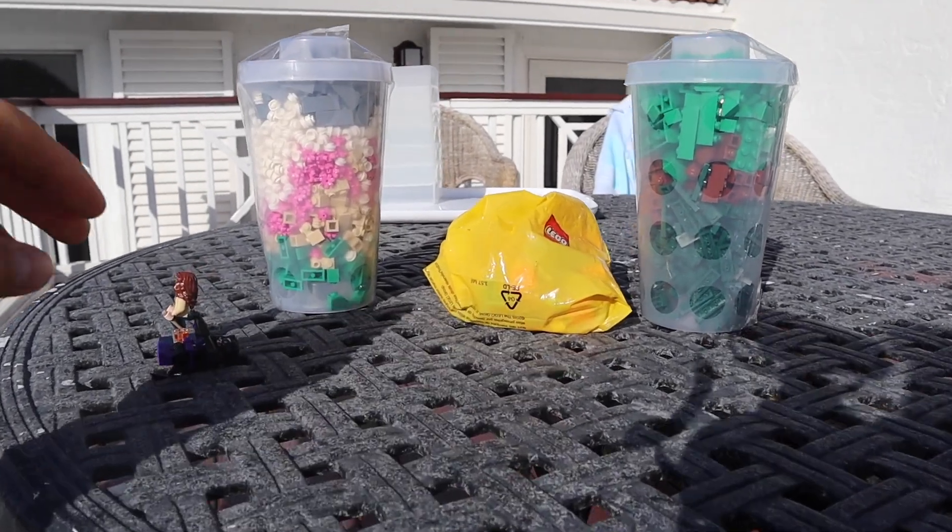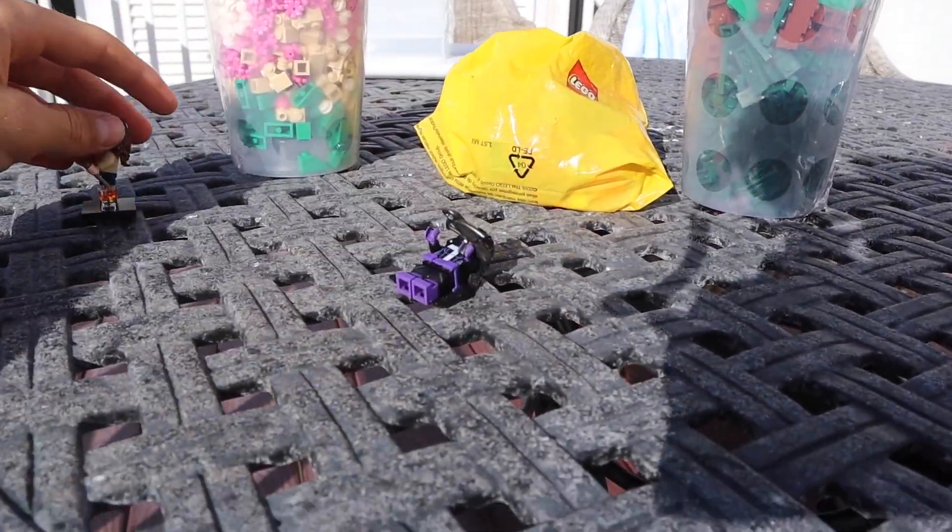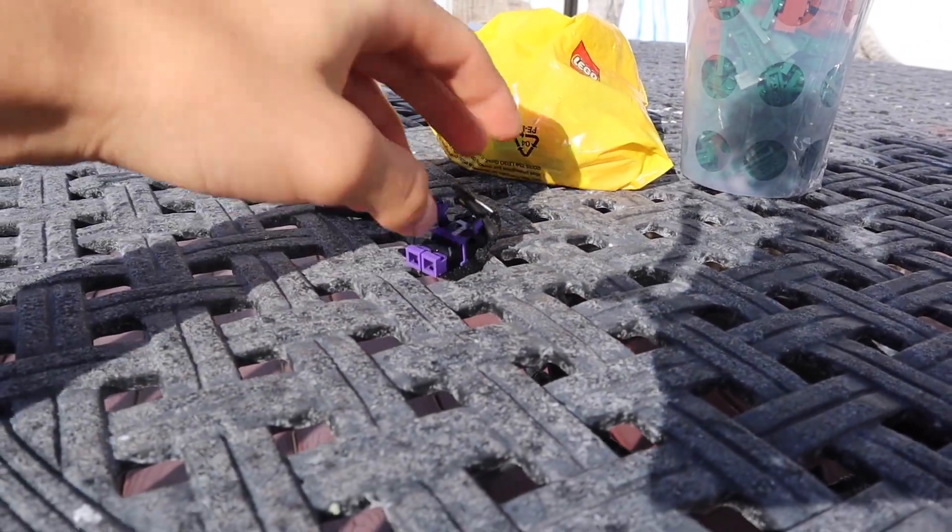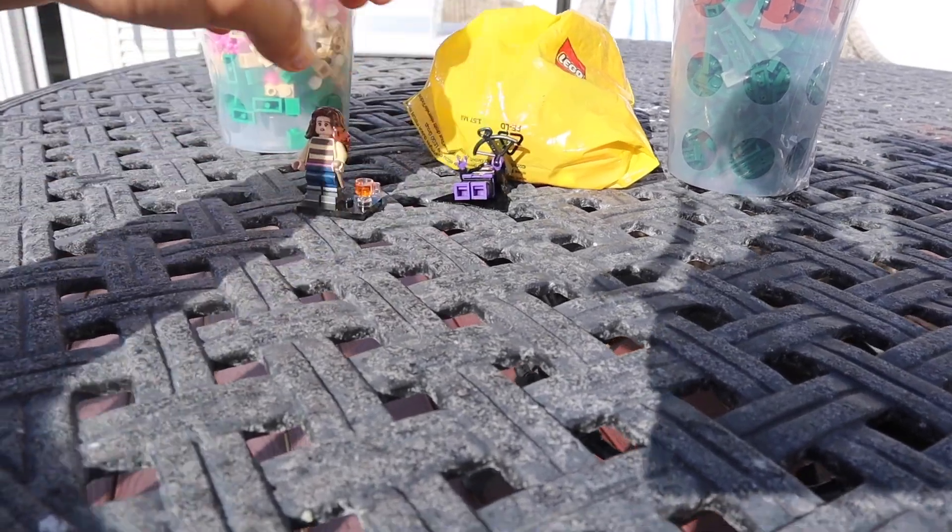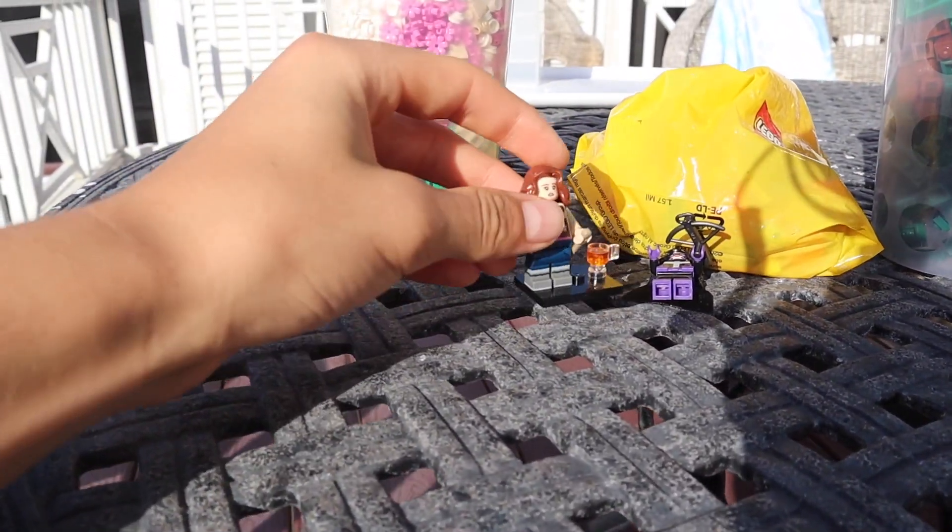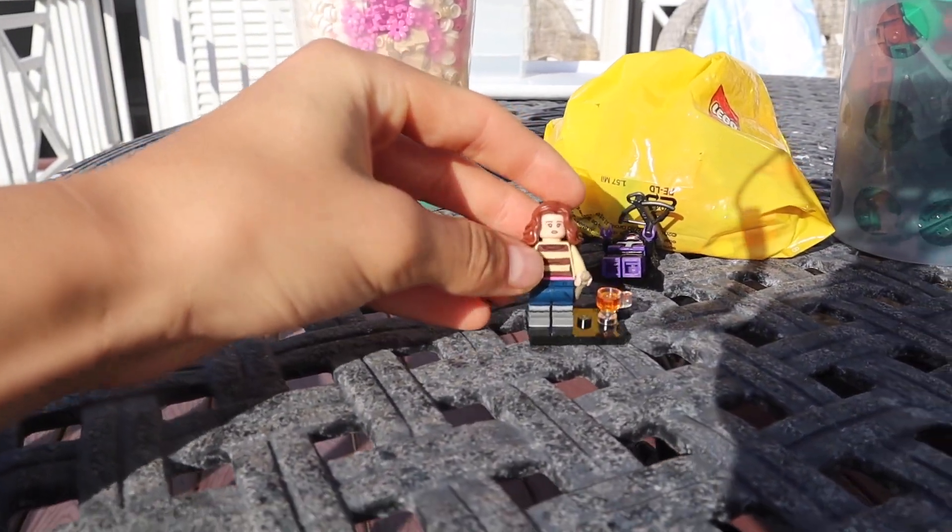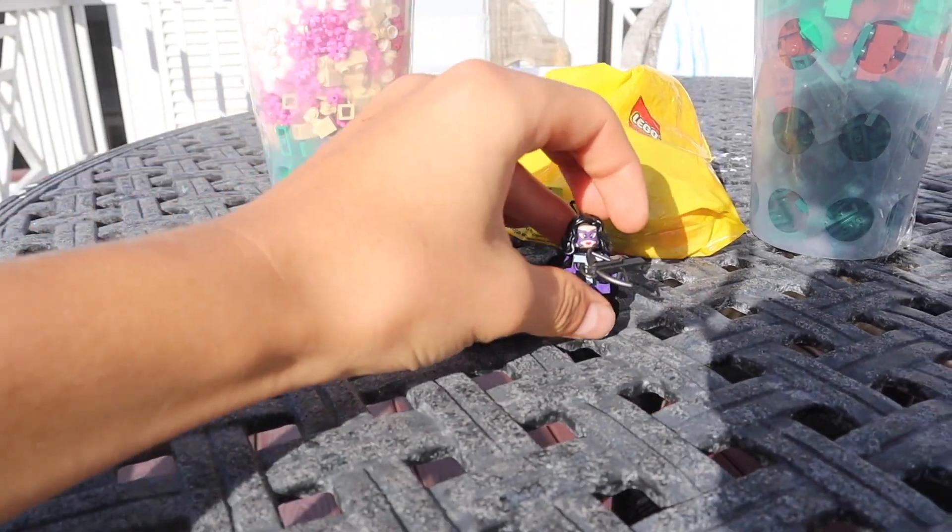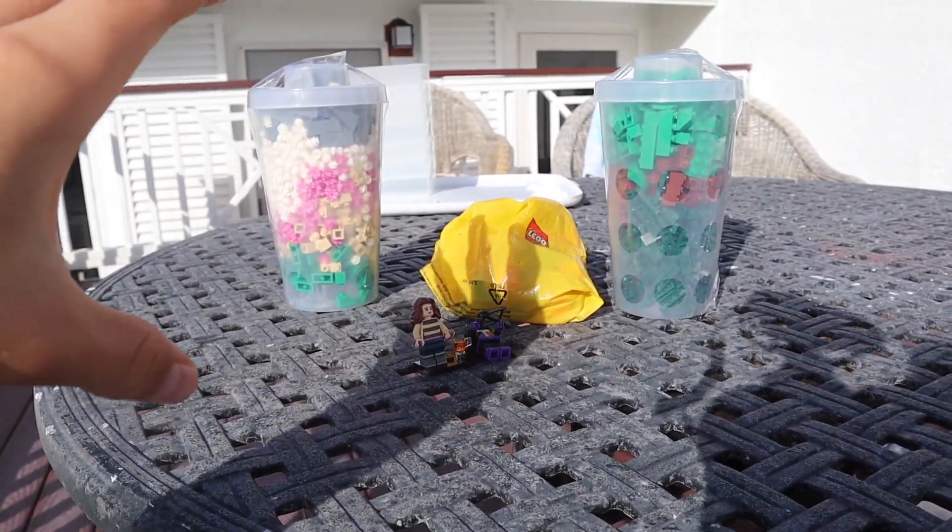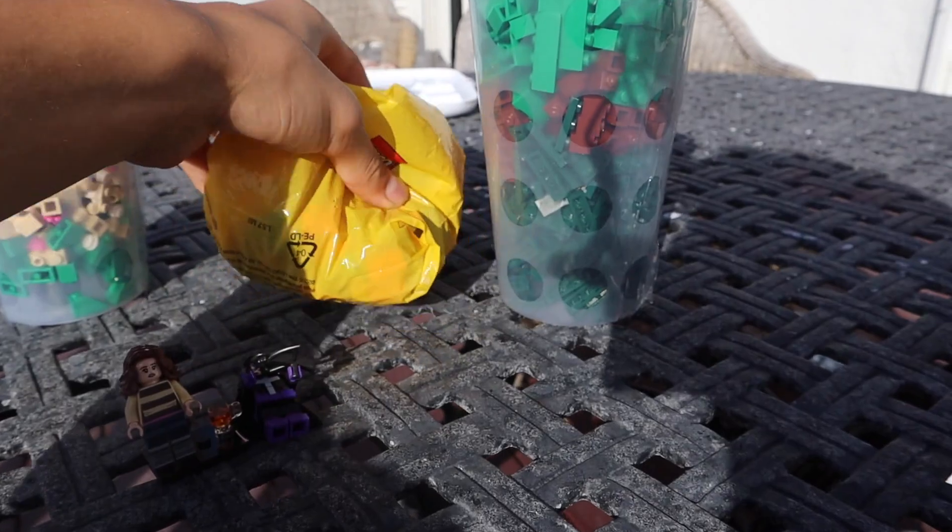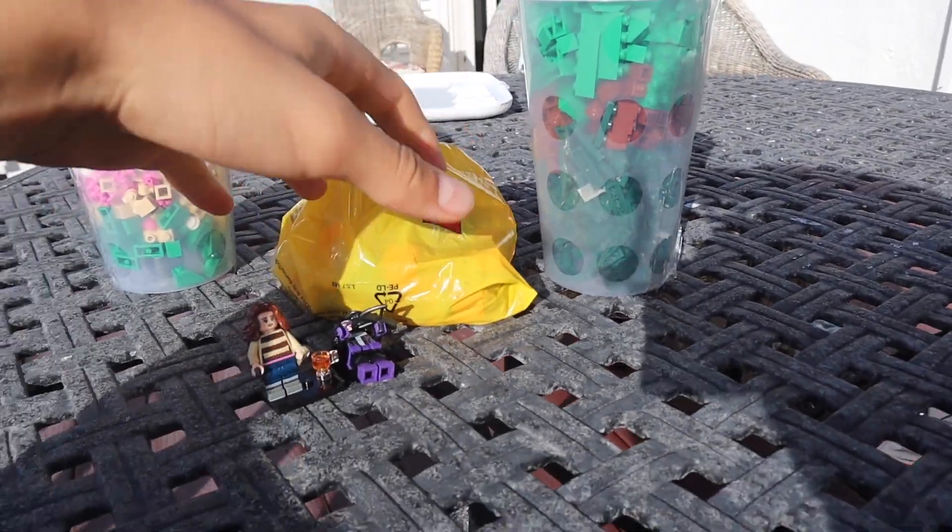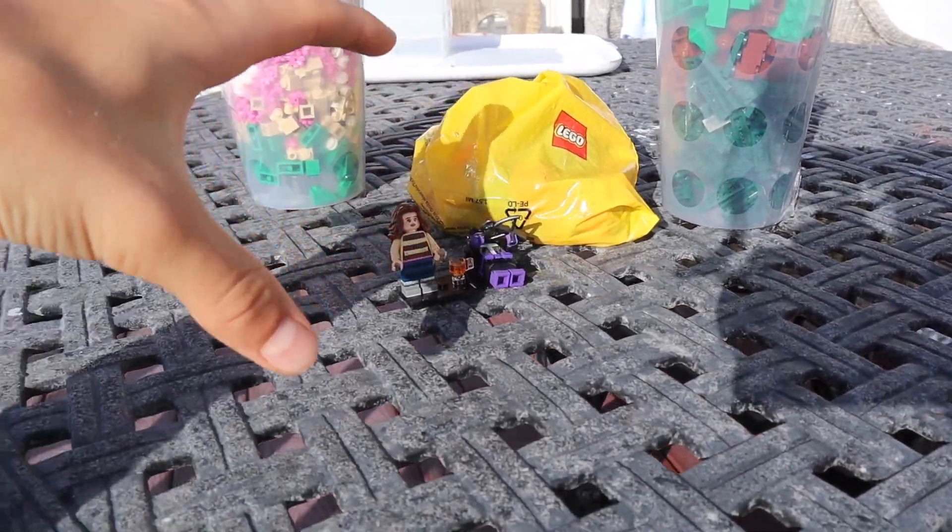He was there and he picked up some awesome stuff for me. He FaceTimed me there. He got some very cool minifigures, CMFs. We got two pick-a-brick cups here, a big bag of freebies, and two CMFs. Let's go ahead and get into it right now.